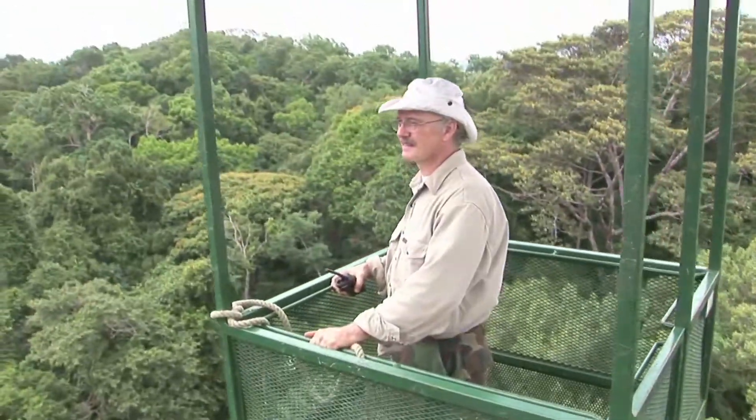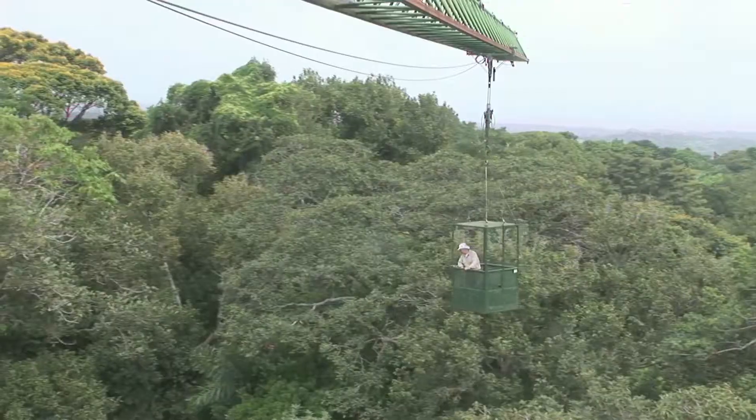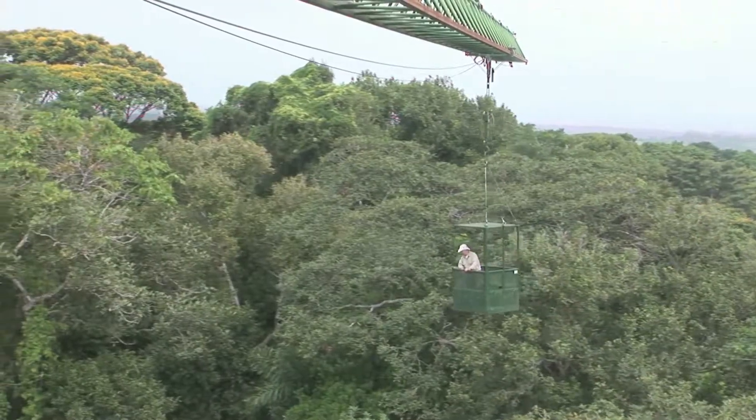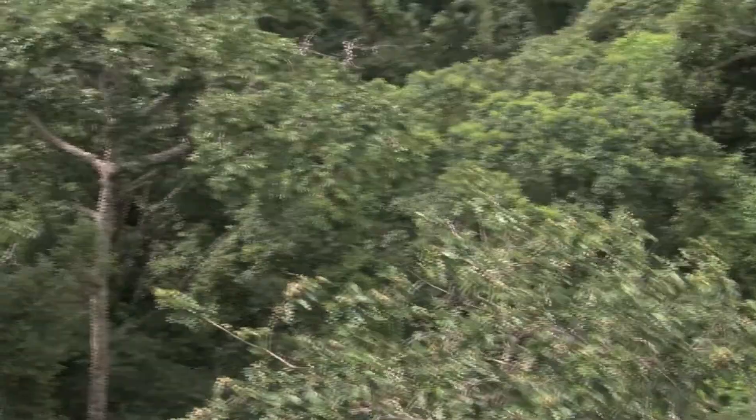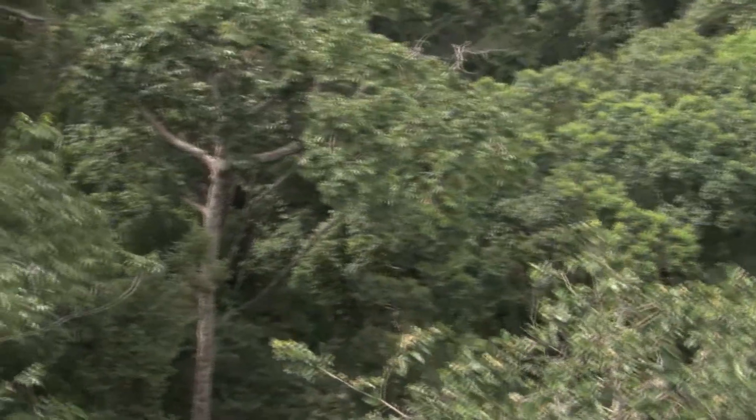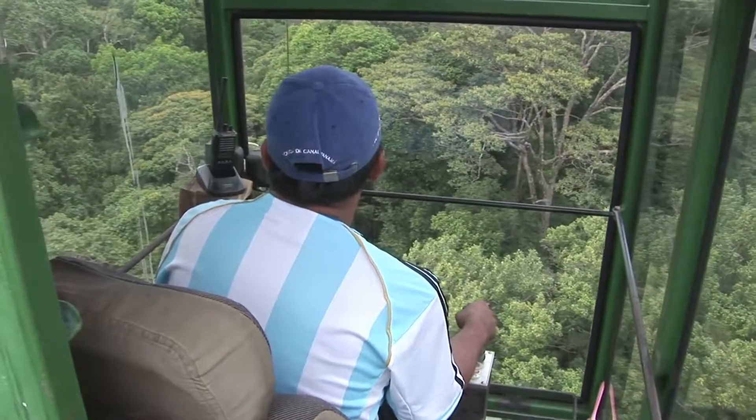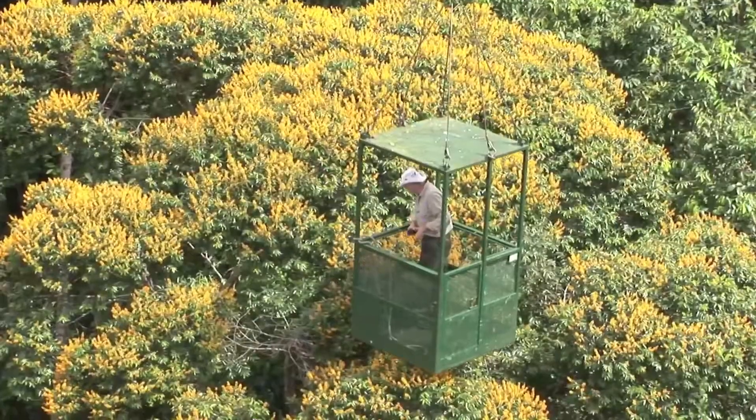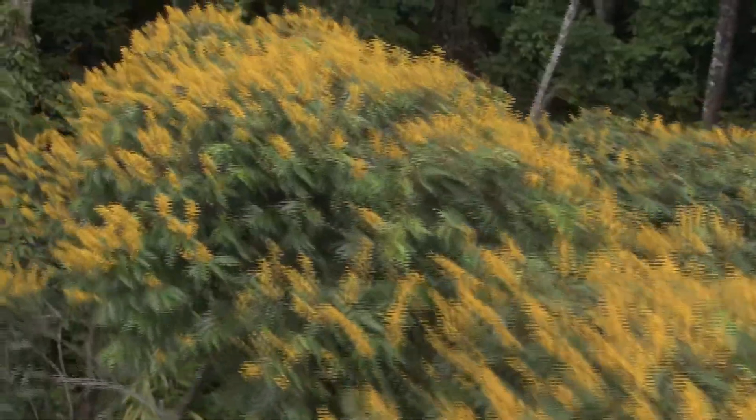Biologist David Rubick of the Smithsonian Tropical Research Institute has spent 30 years studying the wildlife here. Even after all that time, he's still amazed at the diversity of life in this small patch of jungle.